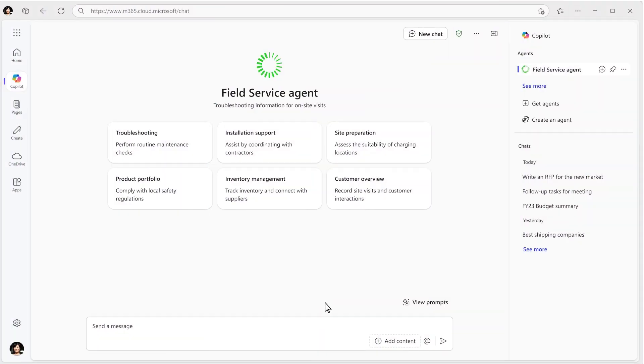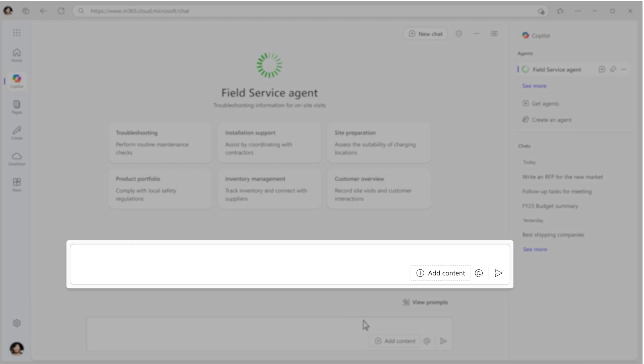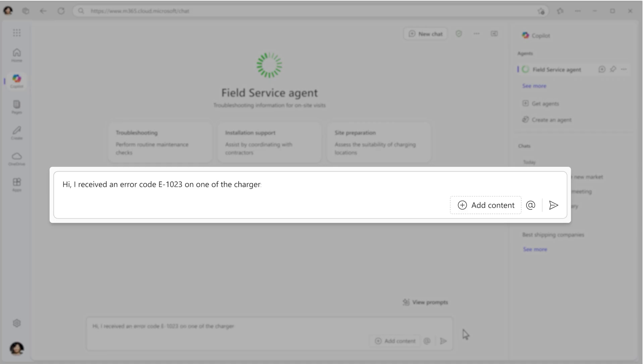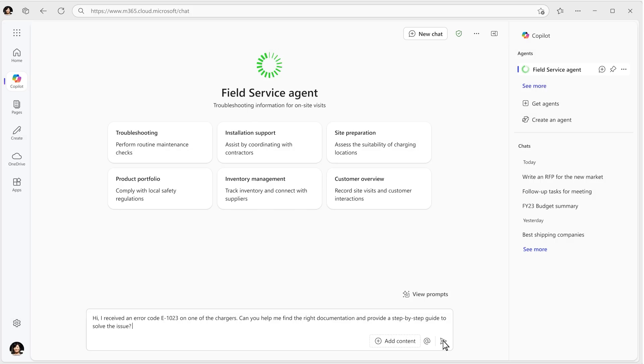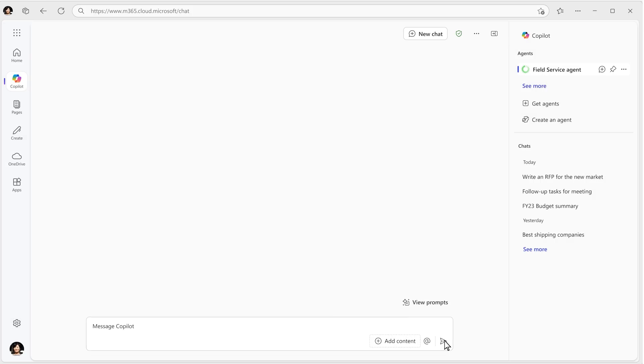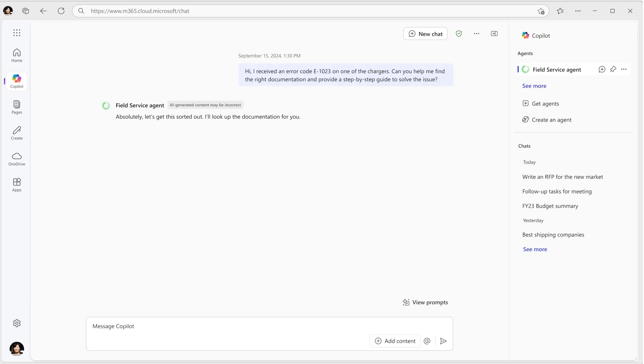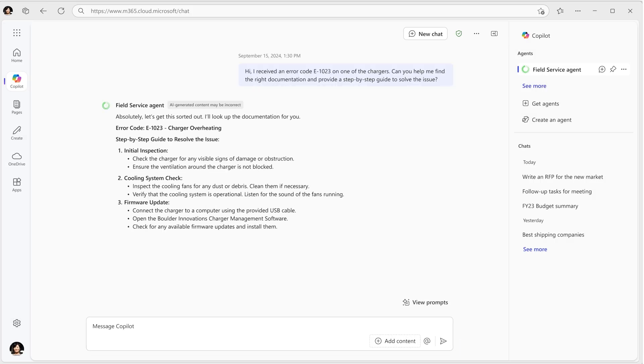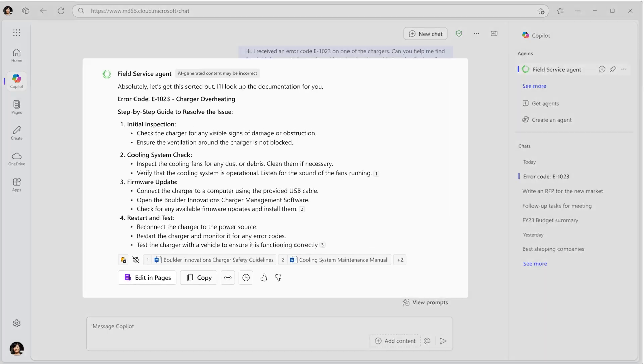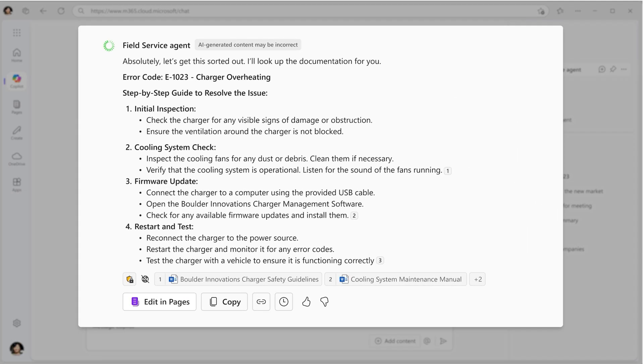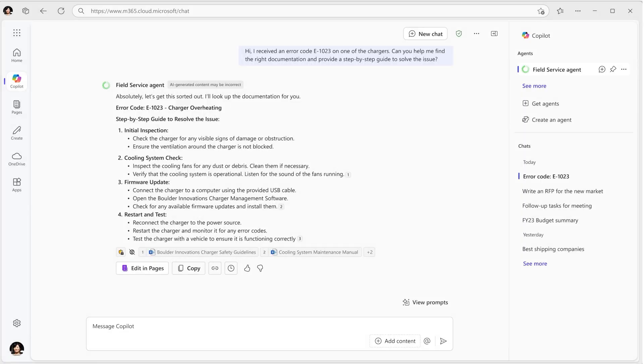Once your agent is ready, you can use it to troubleshoot with customers in real time, handle repetitive tasks, or even let it operate independently. The possibilities are endless.